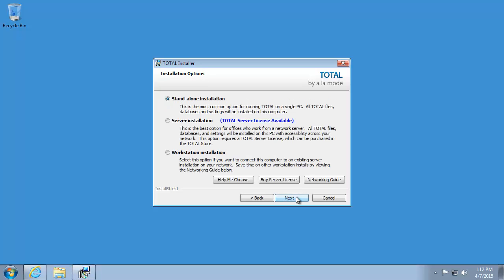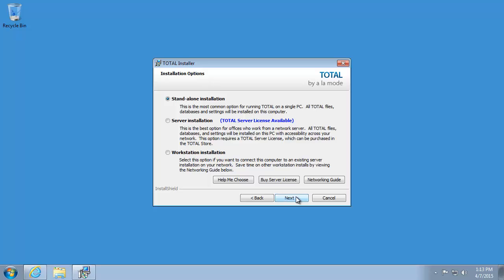Choose what type of installation you'd like to perform: a standalone installation for a laptop or desktop PC that you will use on your own, server installation if you're installing the server for your office, or workstation installation if you're attaching a new workstation to an existing server install. We'll choose Standalone in this case.